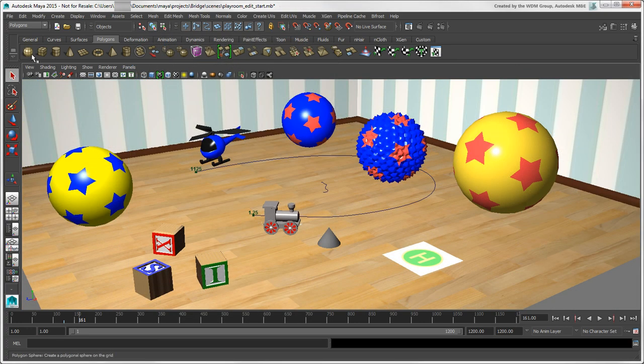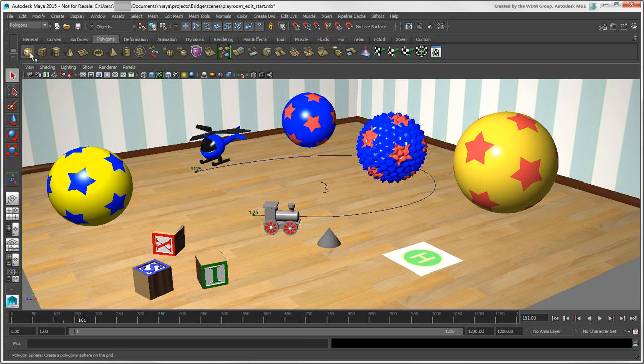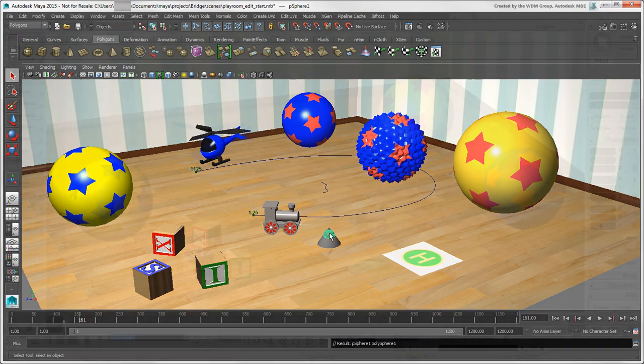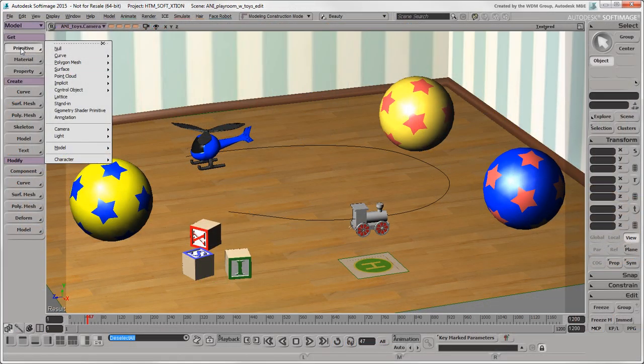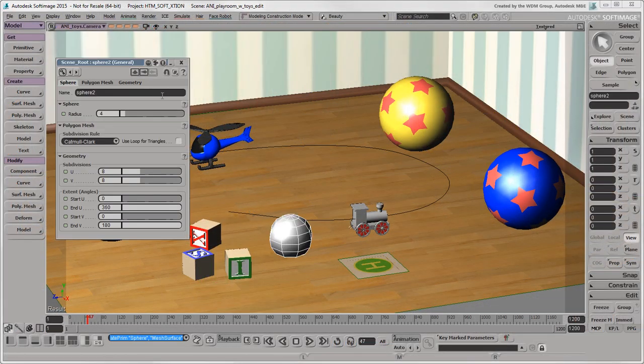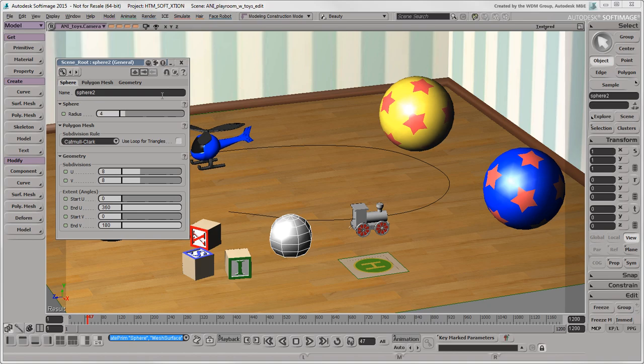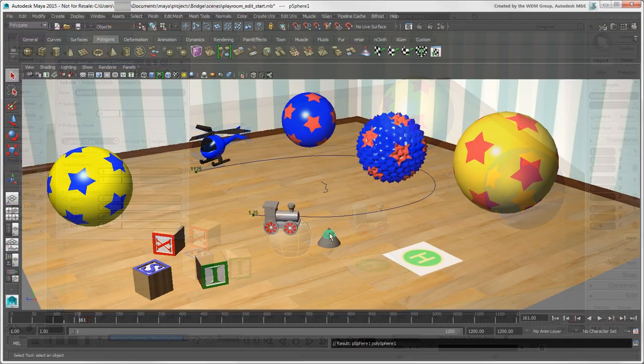When you choose commands in Maya, such as to create an object, you'll notice that a Property Page doesn't pop up for editing properties as it does in Softimage. To edit properties, or attributes as they're called in Maya, you use the Attribute Editor.